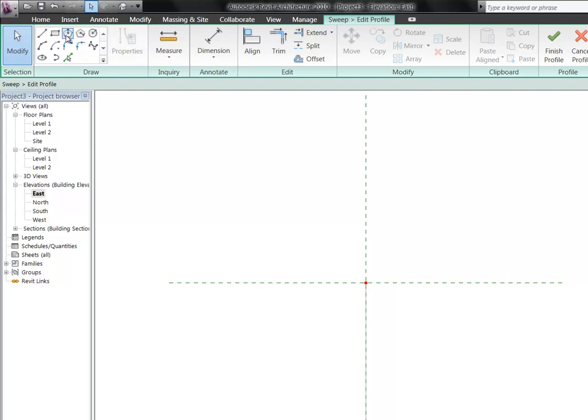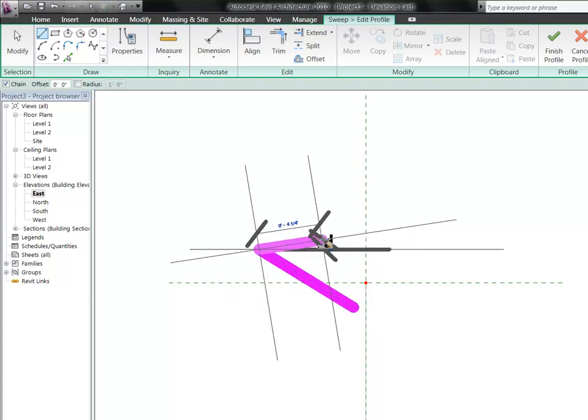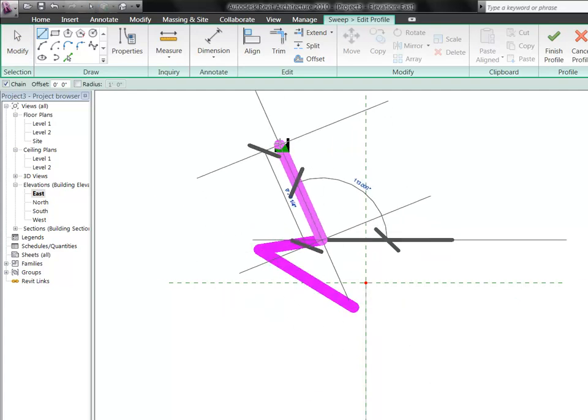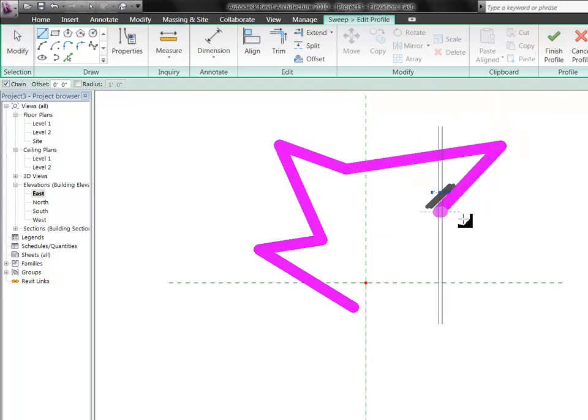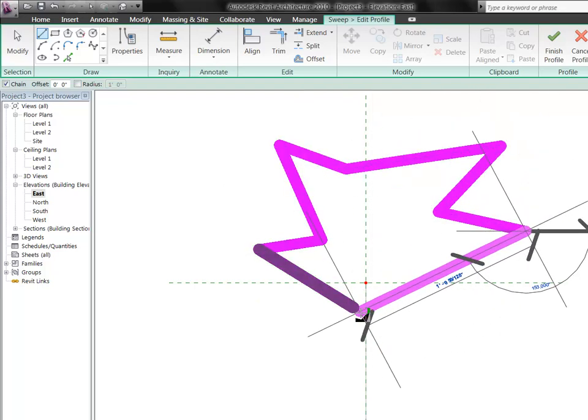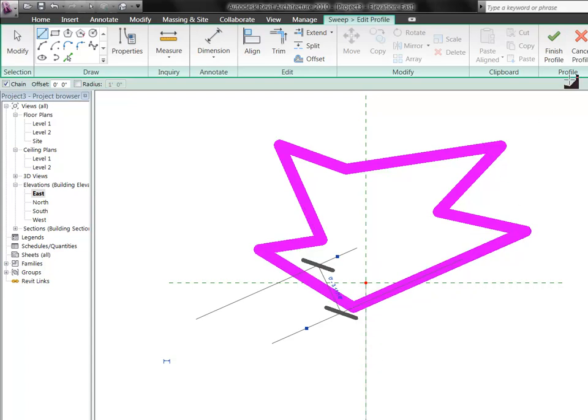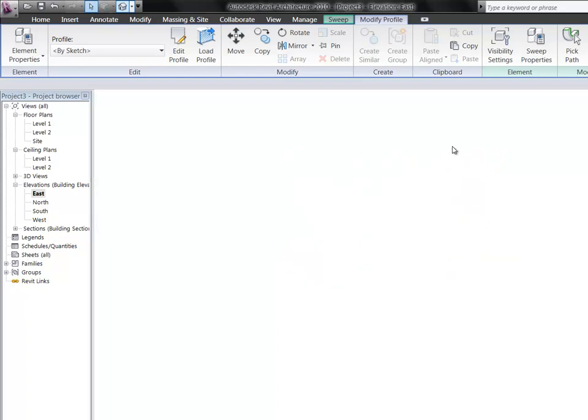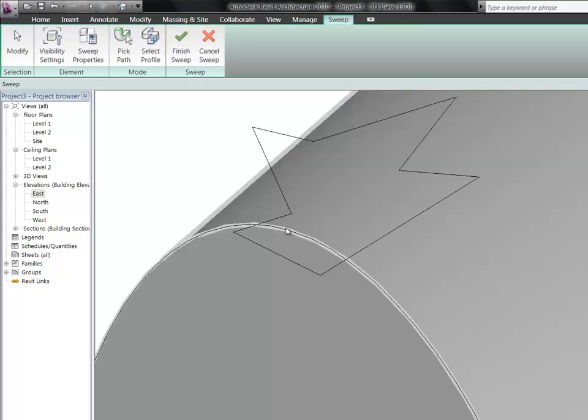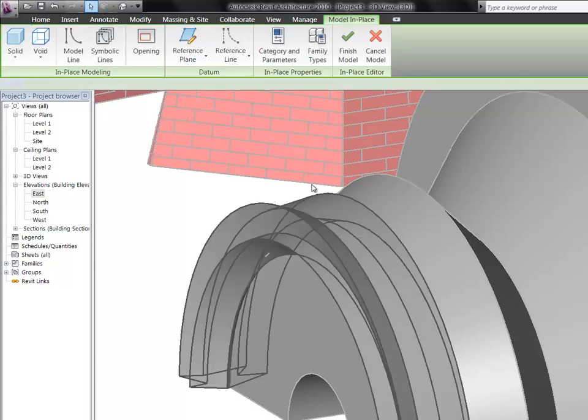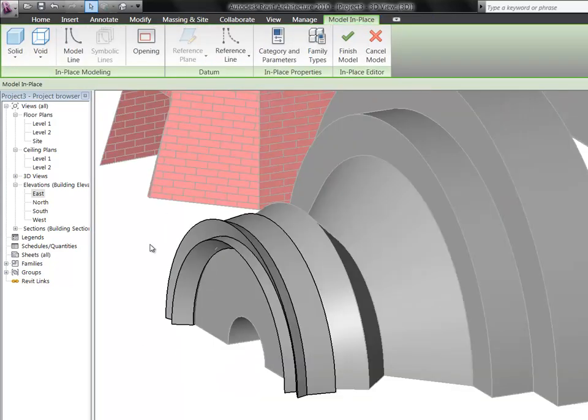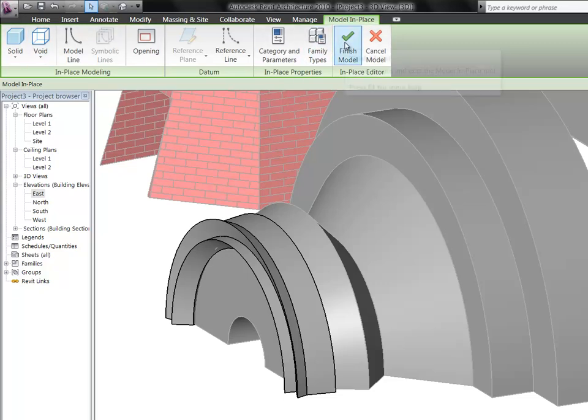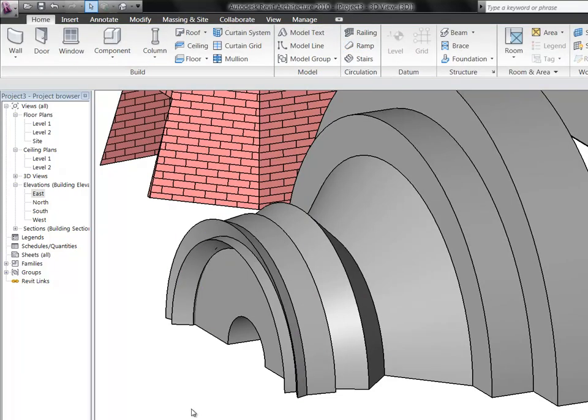And so we can sketch something. I'm just going to do something like that. I'm going to finish that profile. Go back to my 3D view so we can see it. There's the profile I created. If you do finish sweep, it's going to take that and it's going to sweep it across the path that we specified. So I'm going to go ahead and finish that.